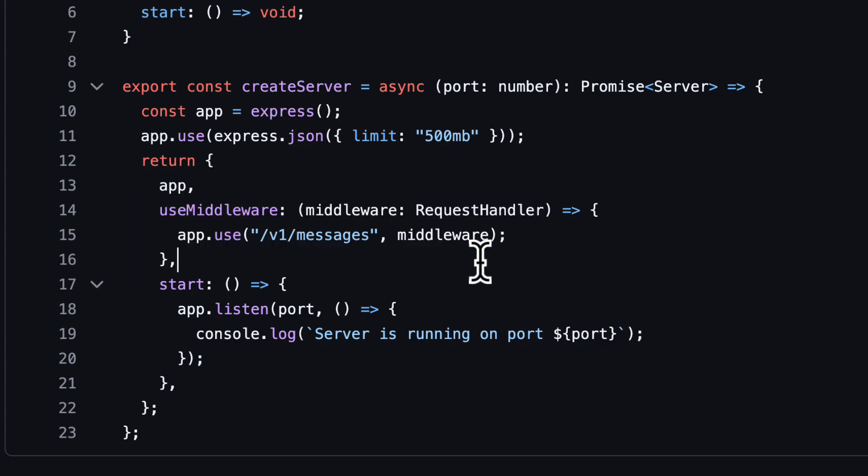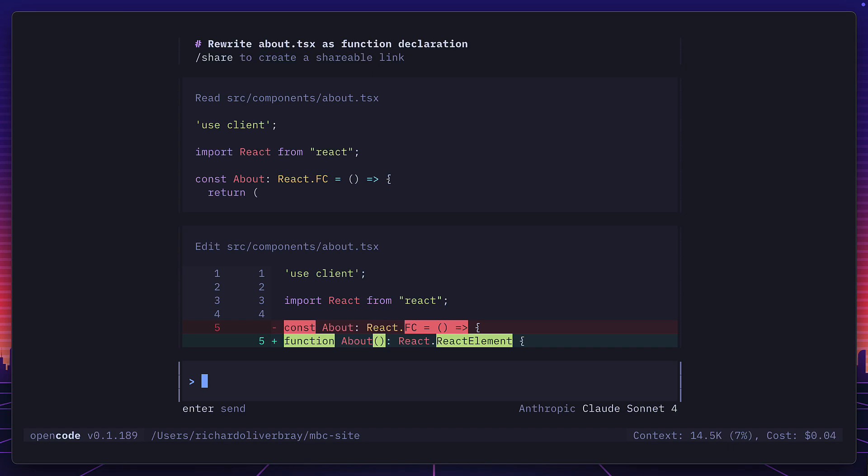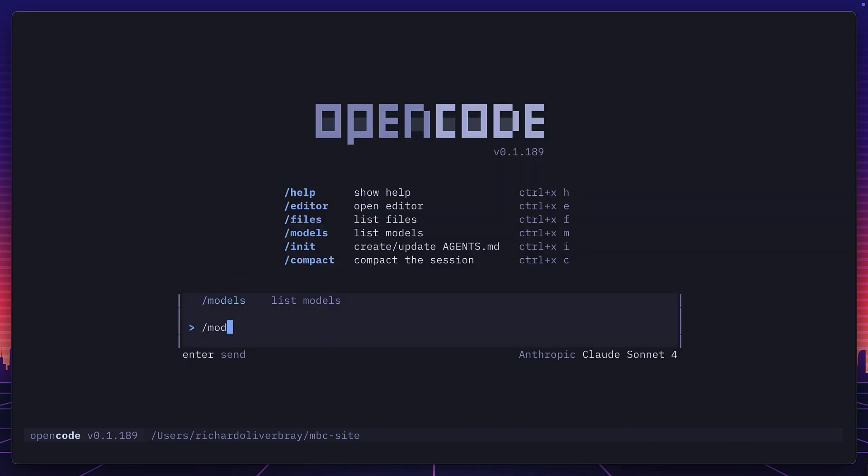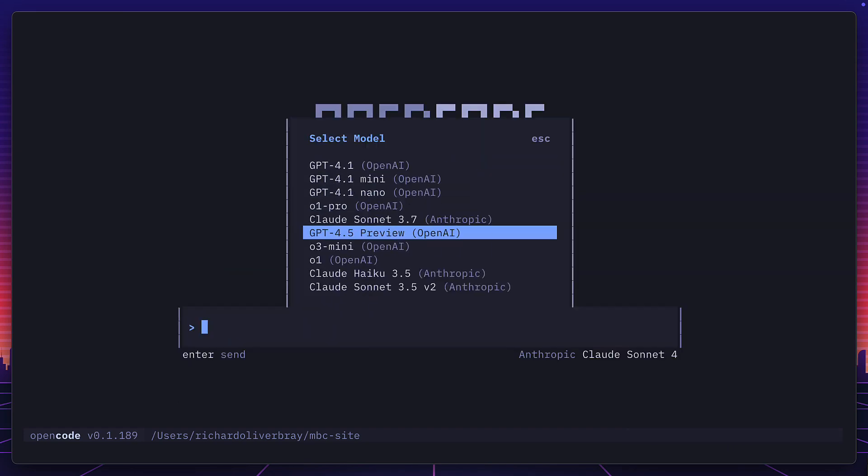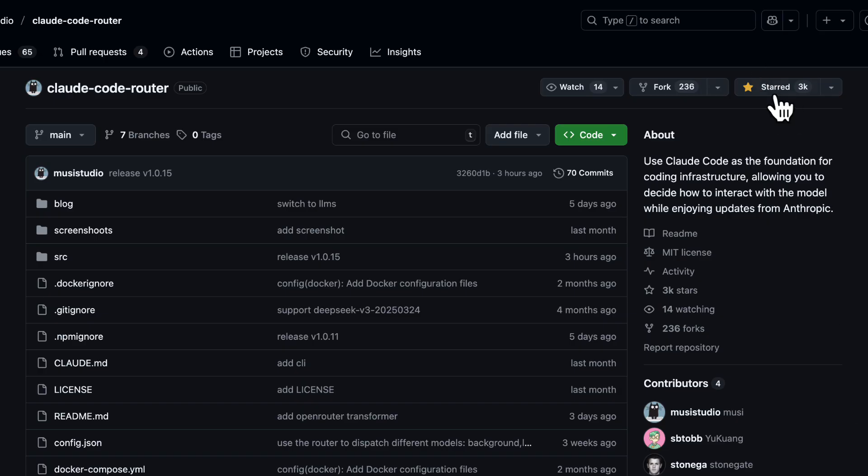But as cool as Claude Code router is, I personally get better results from Open Code, which was designed from the ground up to support other models. But hey, I'm glad someone out there has clearly solved a problem that other people have had with Claude Code. And I honestly hope Anthropic sees this and makes Claude Code open source.